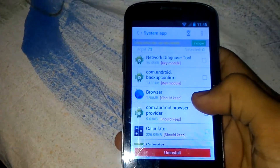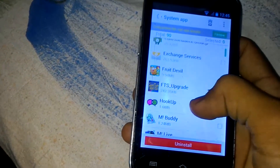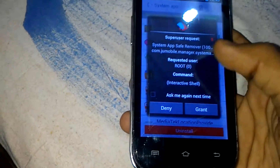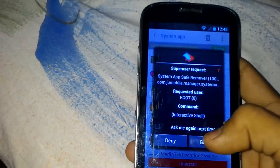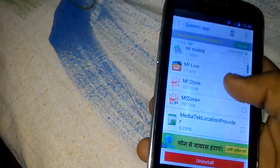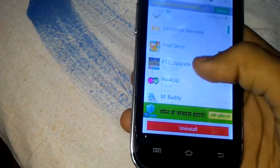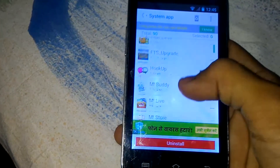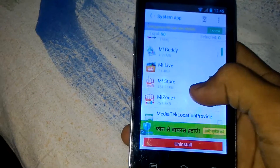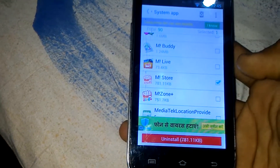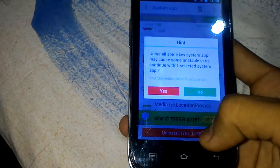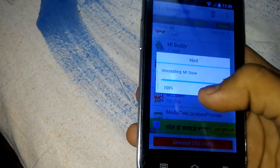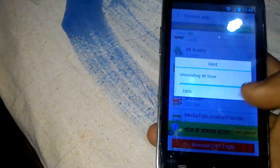After opening it, it's requesting to grant permission — it's requesting superuser — so click on Grant. Now you just have to select the application you want to uninstall. Let me choose the first one, like AM I Store. Just uninstall it, click on Yes, and it will be removed from this device.